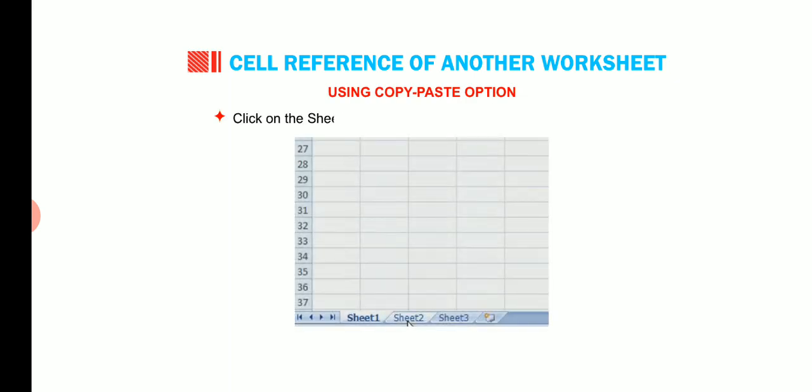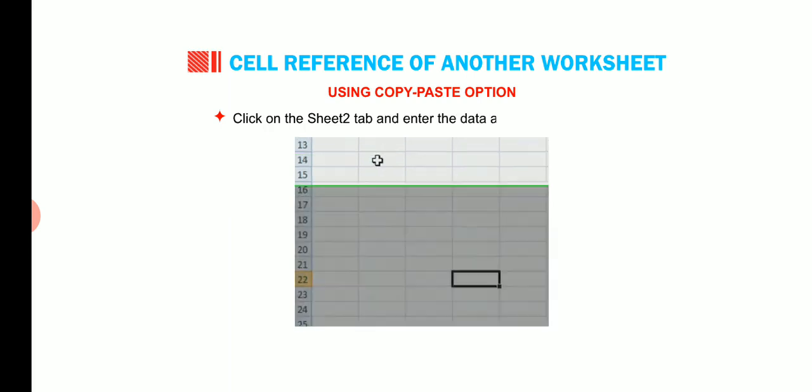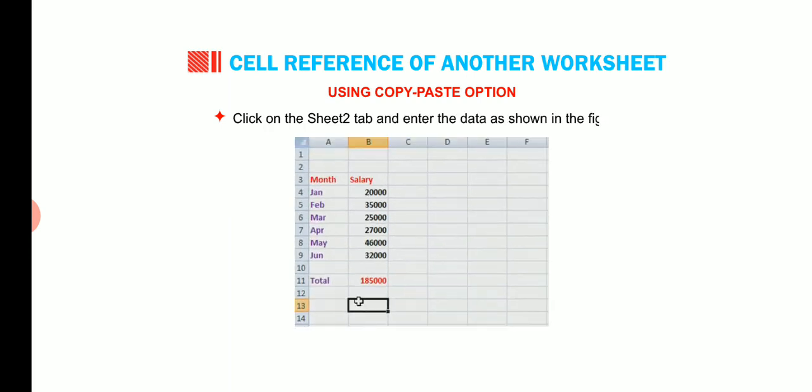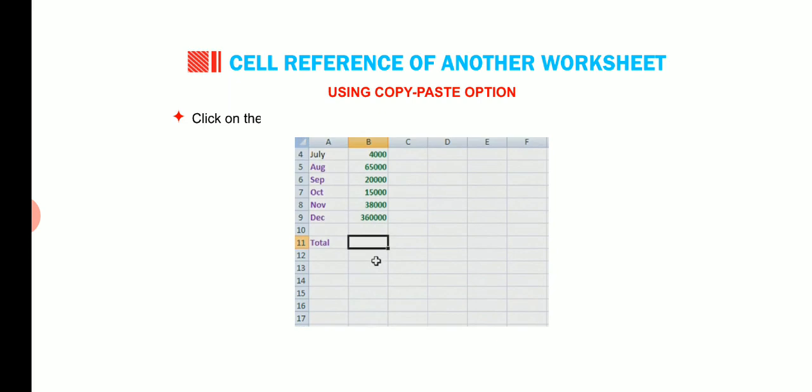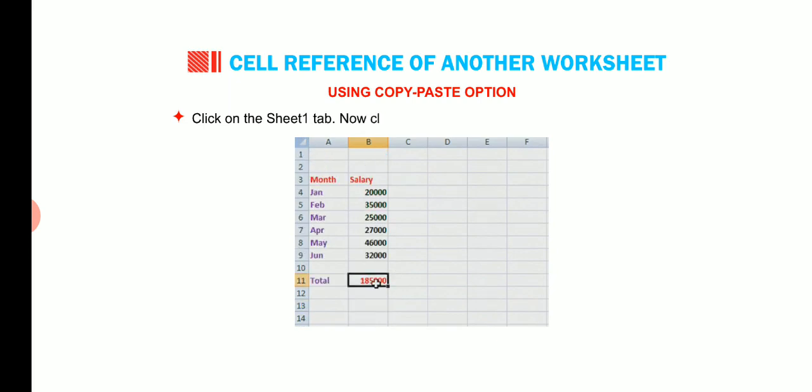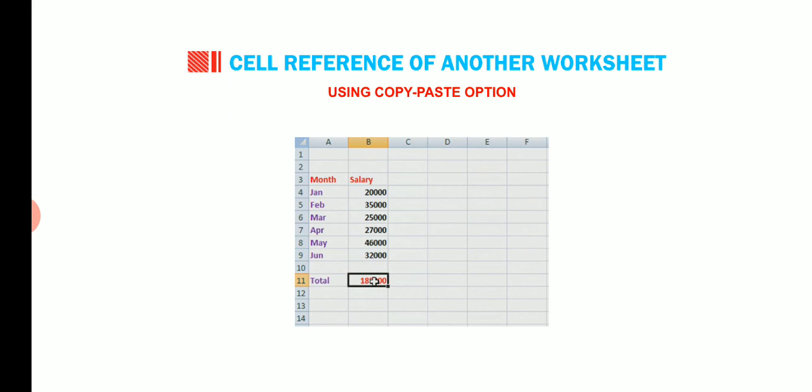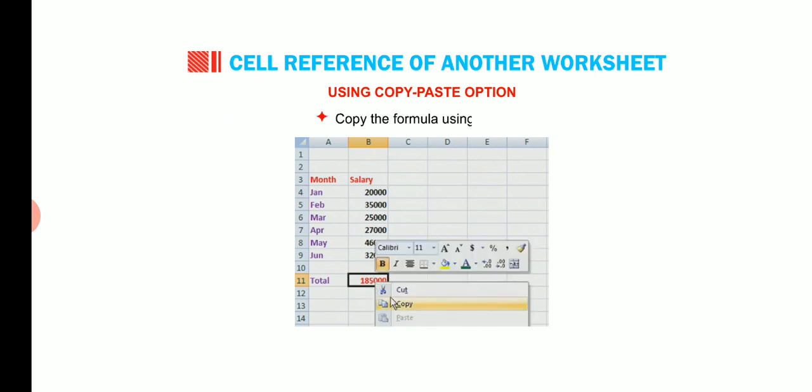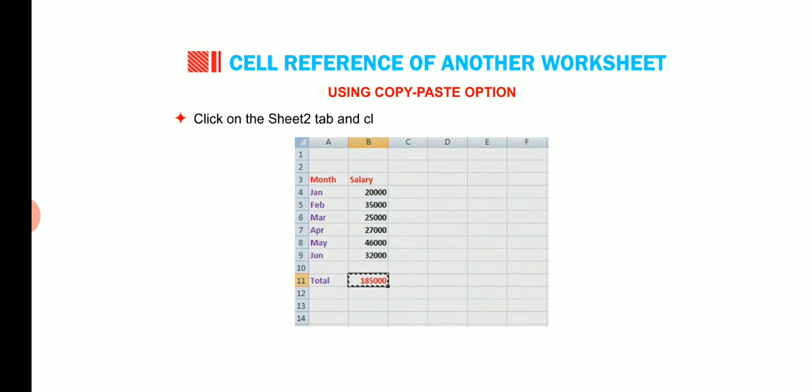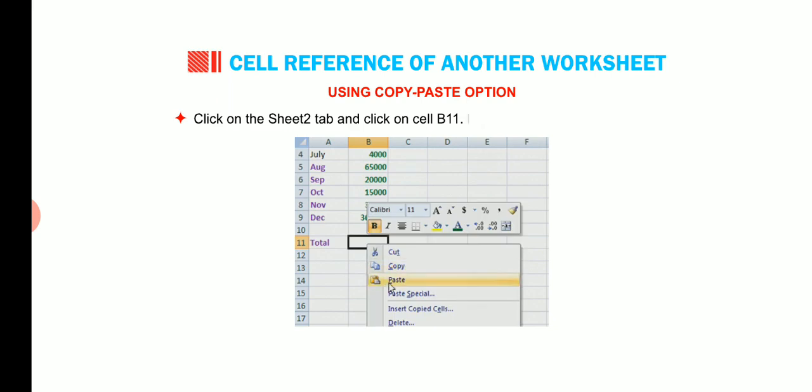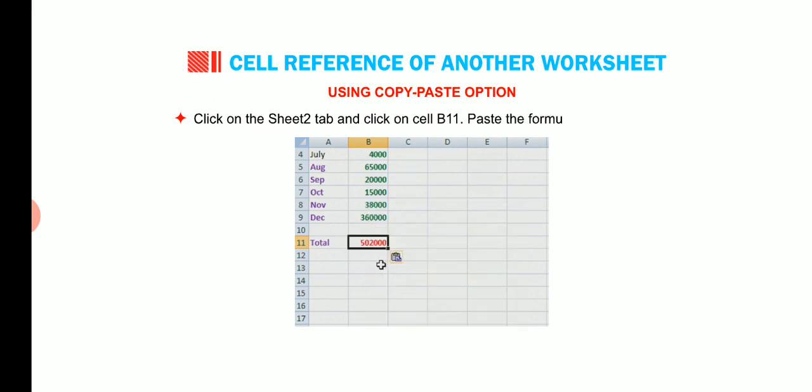Click on the sheet 2 tab and enter the data as shown in the figure. Click on the sheet 1 tab. Now click on cell B11 where the sum function is used. Copy the formula using Ctrl plus C. Click on the sheet 2 tab and click on cell B11. Paste the formula using Ctrl V.